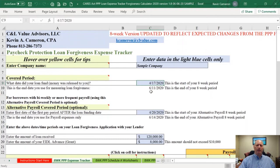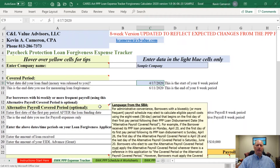The first thing you're going to calculate is your eight-week applicable covered period. You can also still use the alternative payroll covered period. That's optional. You'd enter the starting date of your next payroll after the funding date if you're a bi-weekly or more often payroll payer. If you pay your payroll semi-monthly, monthly, or anything other than bi-weekly or more often, you can't use the alternative payroll covered period.